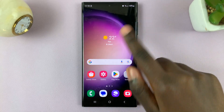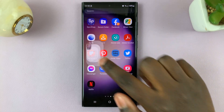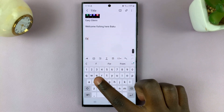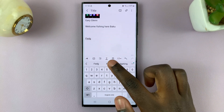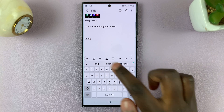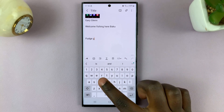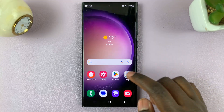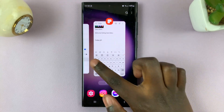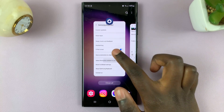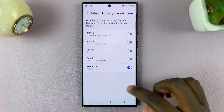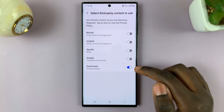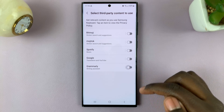So when you go to type something, you should see Grammarly helping you, giving you options on whatever you want to be written down. Alternatively, if you want it to be disabled, simply go back and tap on the toggle switch next to Grammarly again to disable it.